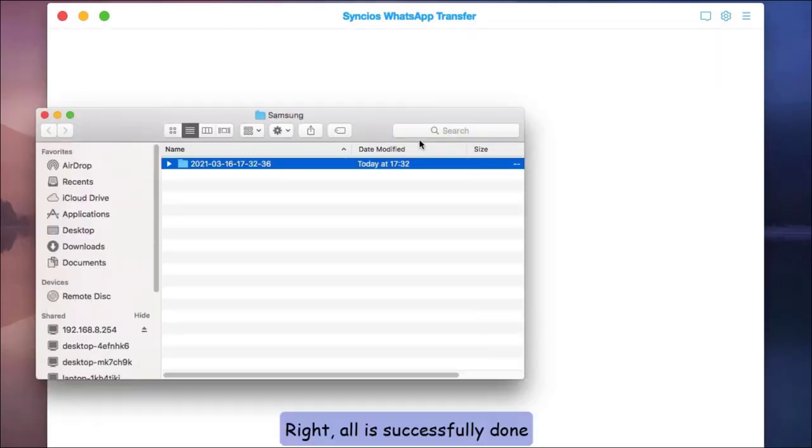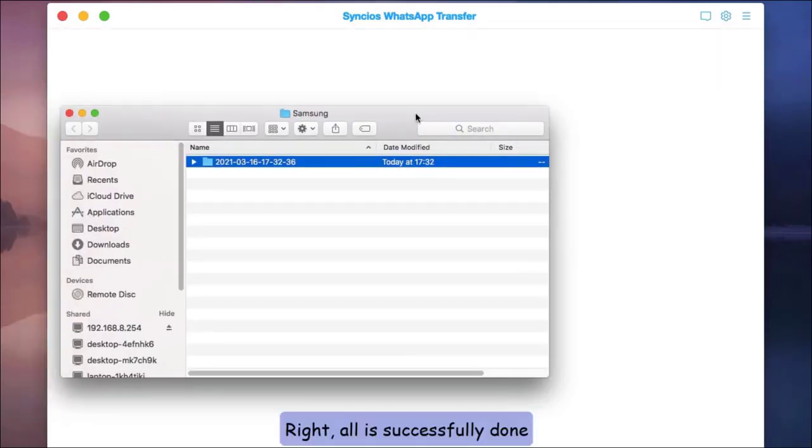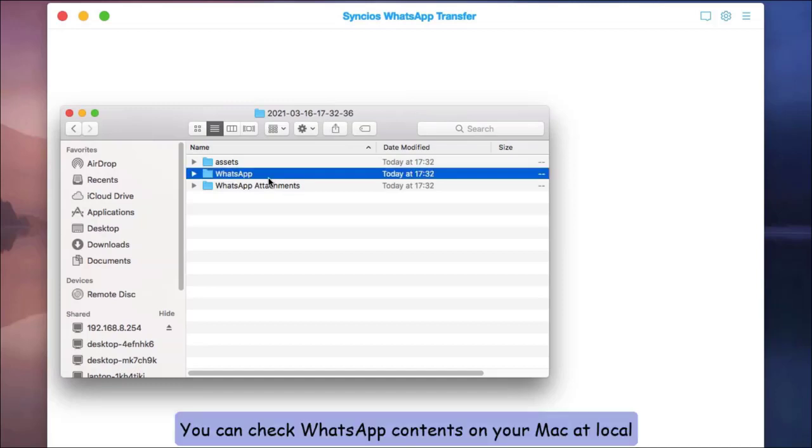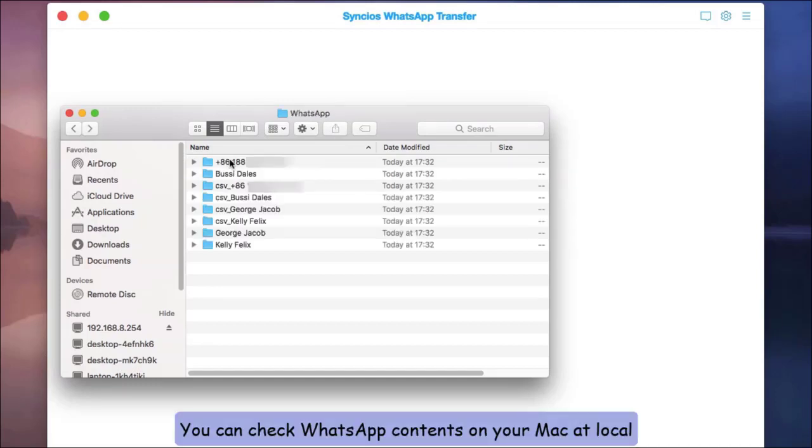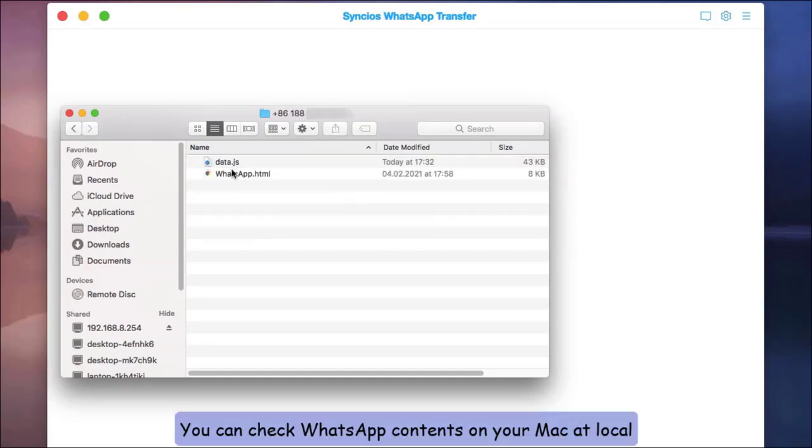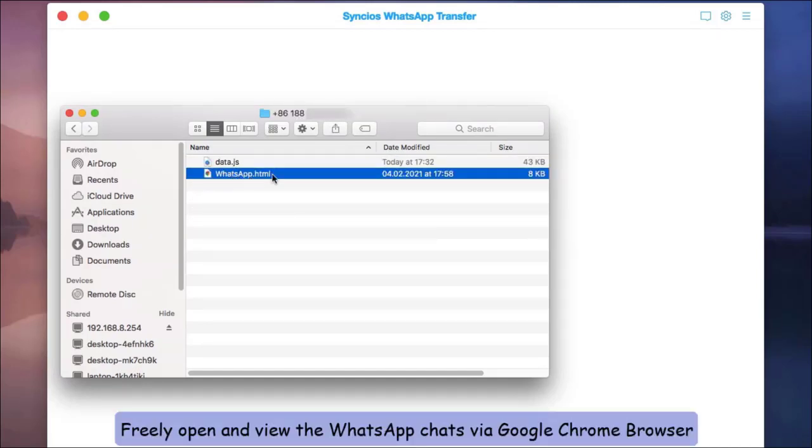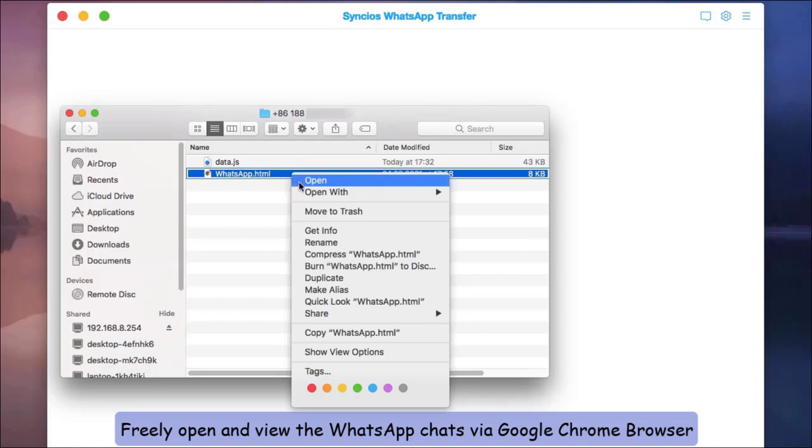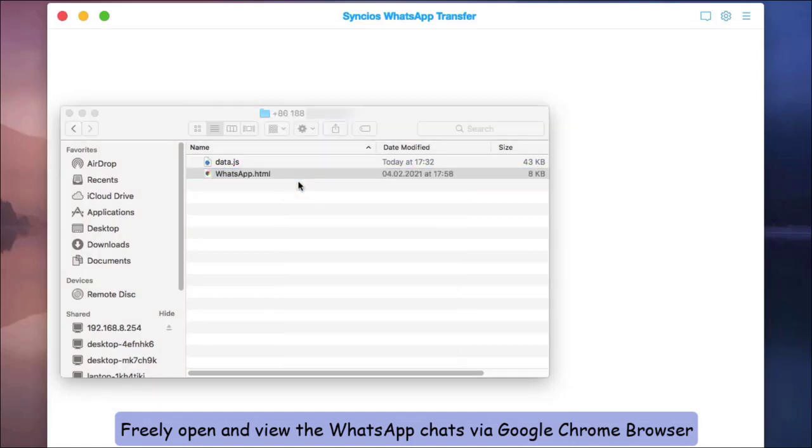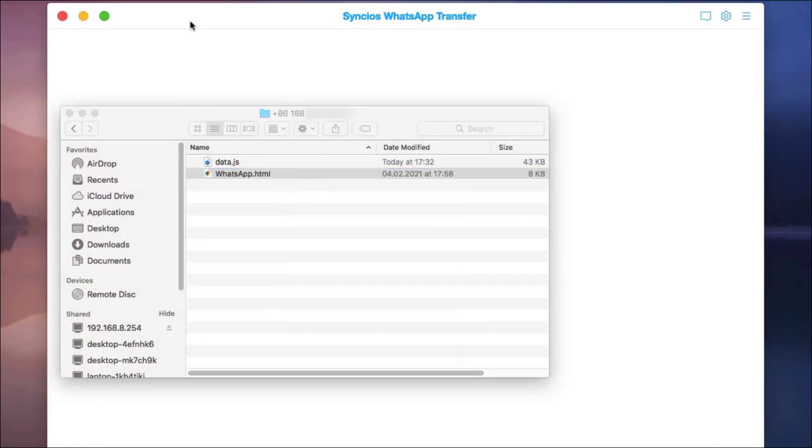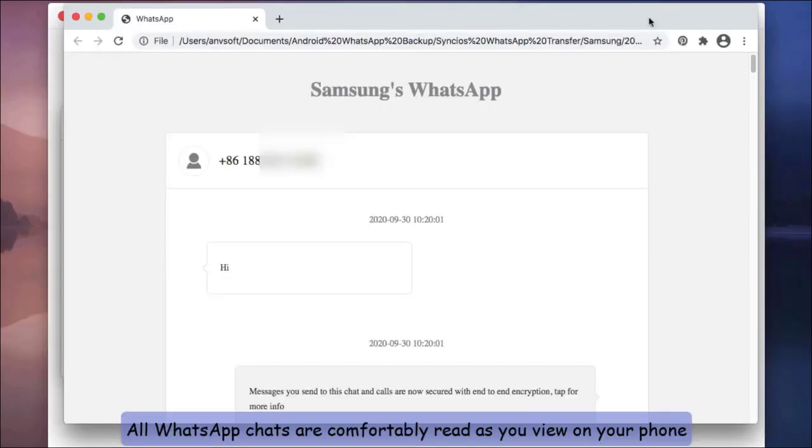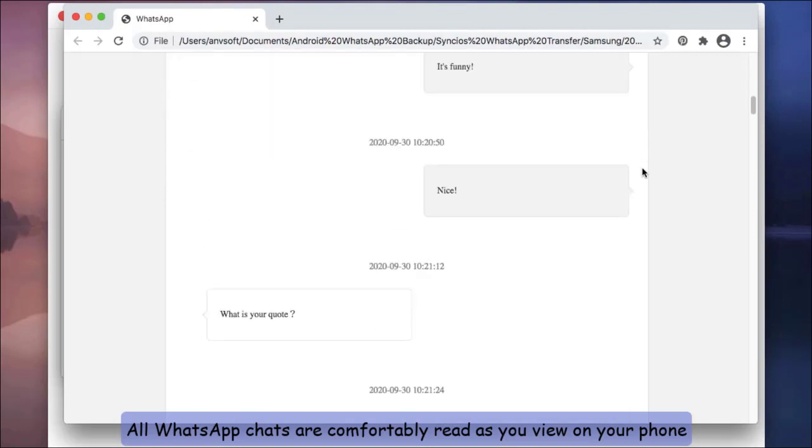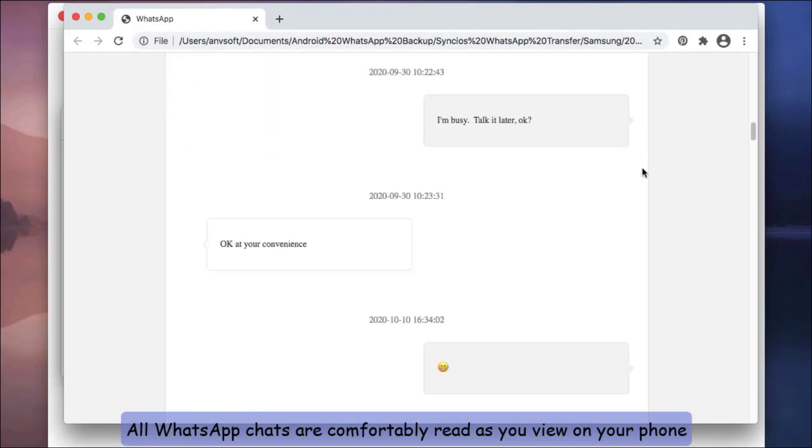Alright, all is successfully done. You can check WhatsApp contents on your Mac locally. Freely open and view the WhatsApp chats via Google Chrome browser. All WhatsApp chats are comfortably read as you view on your phone.